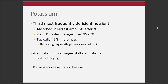Potassium is absorbed in large amounts into the plant after nitrogen. The content ranges anywhere between one to five percent, typically somewhere around two percent in biomass. We think a lot about potassium with hay crops or silage crops because there's a lot of potassium in that biomass that gets removed. Broadly, potassium is associated with stronger stalks and stems, which reduces lodging — wind or heavy rain blowing plants over. Potassium is also related to plant immunity, and deficiency increases crop disease stress.